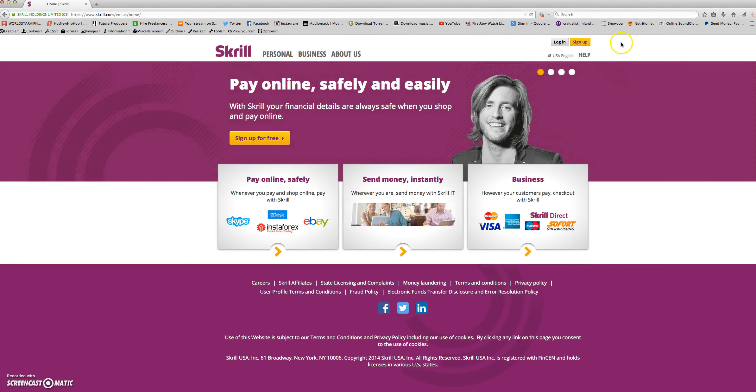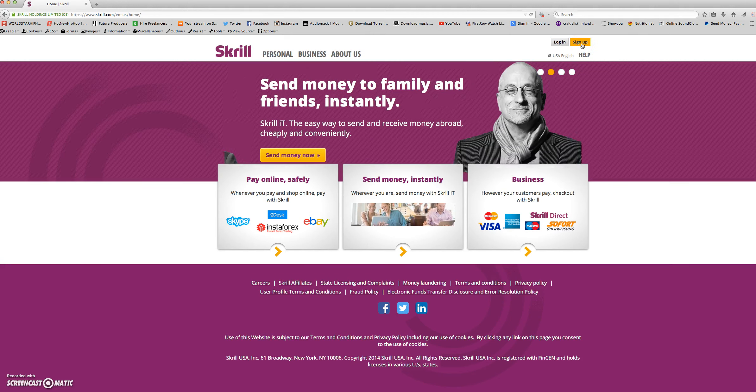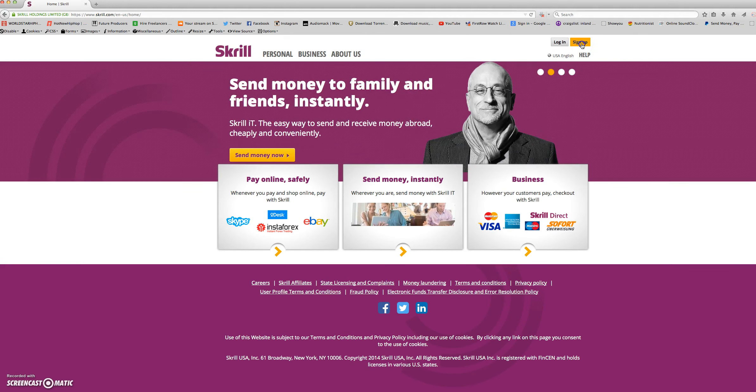Next, in the top right corner, you will click the yellow button that says sign up.